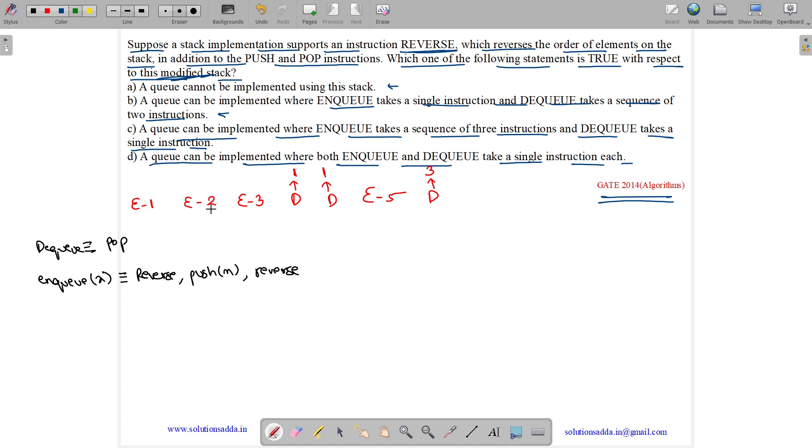Now, let me simulate this for you. First we have ENQ of 1. So, what we need to do? We need to do reverse. Stack is empty. Then, we need to push 1 and then again we need to reverse. So, it will be the same item.